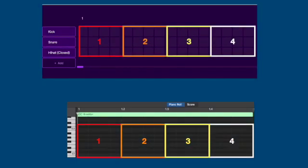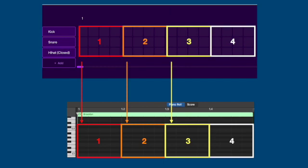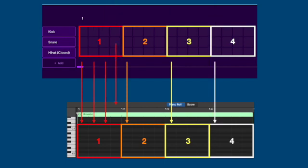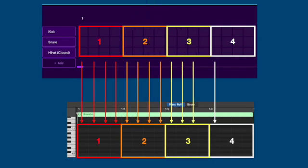These four beats in Soundtrap look like this in GarageBand. So again, this is where the beats are: beat one, beat two, beat three, beat four, and then each beat has four columns.